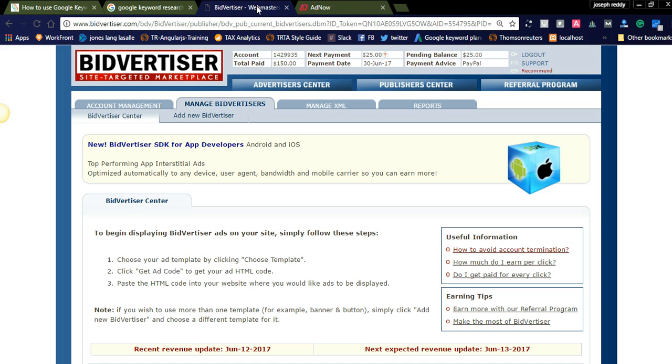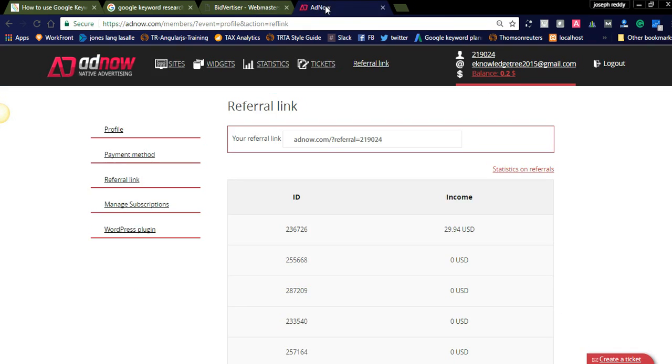Coming to the Bitvertiser, Bitvertiser is one of the oldest networks which has been in the industry around 10 to 12 years. It is serving all the publishers and advertisers which is a most trusted one in the advertisement network.